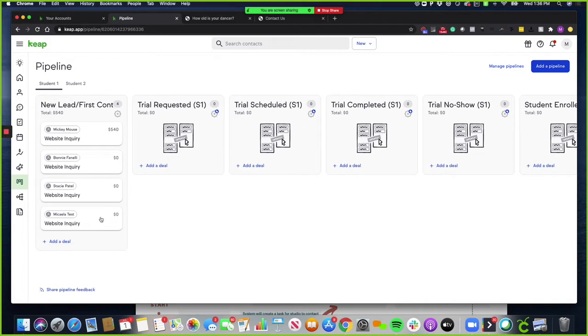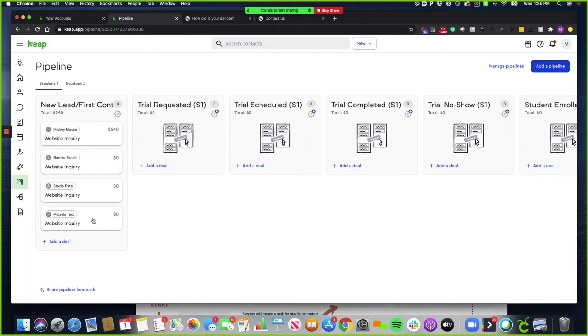So a few days later, if they still haven't requested that trial or filled out the trial form, then they will get followed up with three more times. And then if they still don't request that trial, they will be put into your warm leads.